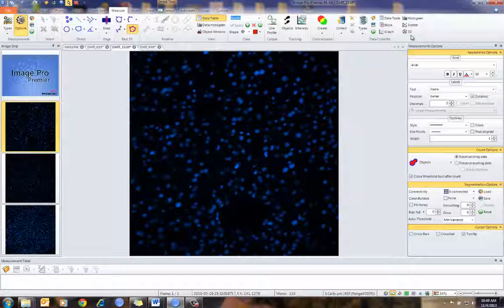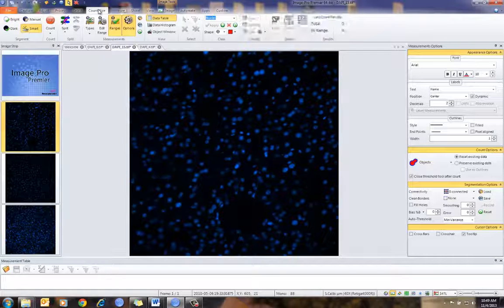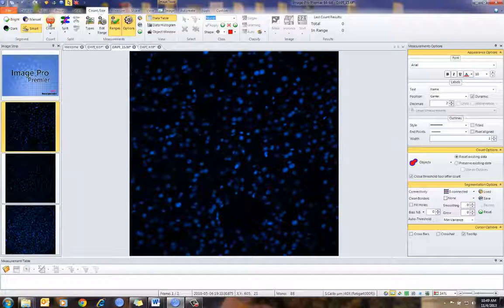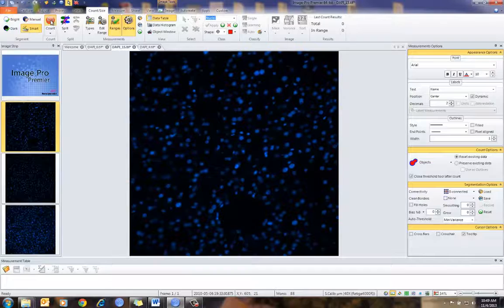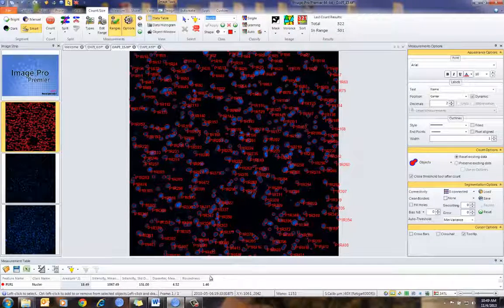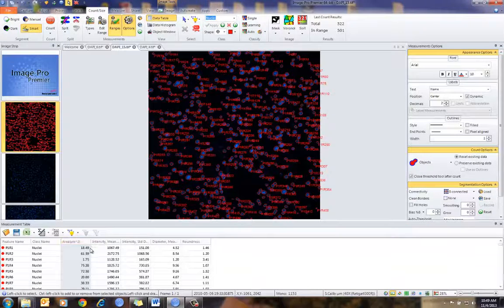All right, so let's go through and get this set up. I'm going to go to one of my images. As I mentioned, I already had this set up in Count Size. I'm using smart segmentation to count my nuclei, and I'm going to simply count. As you can see, I've counted my data, and I have my data here under my measurements table.